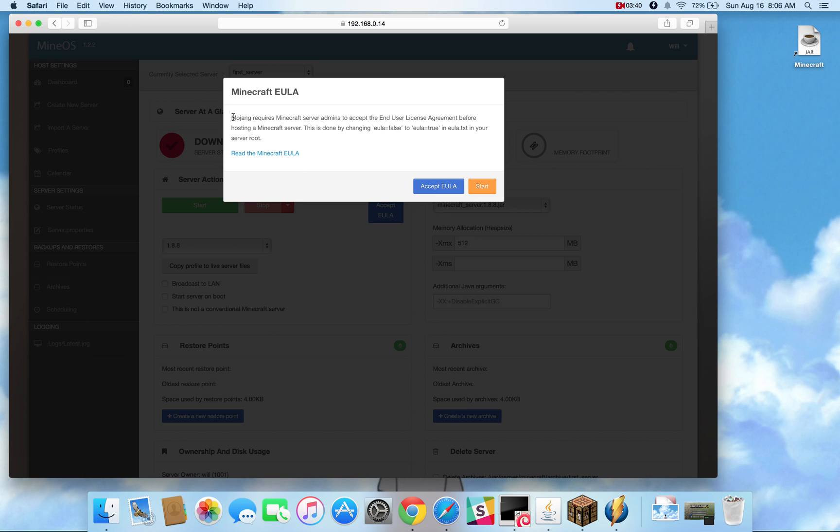Now ever since roughly 1.7.10, the end user license agreement was required from Minecraft servers. So anytime mineOS detects that the EULA does not equal true, in this case false as default, this pop-up will show up.